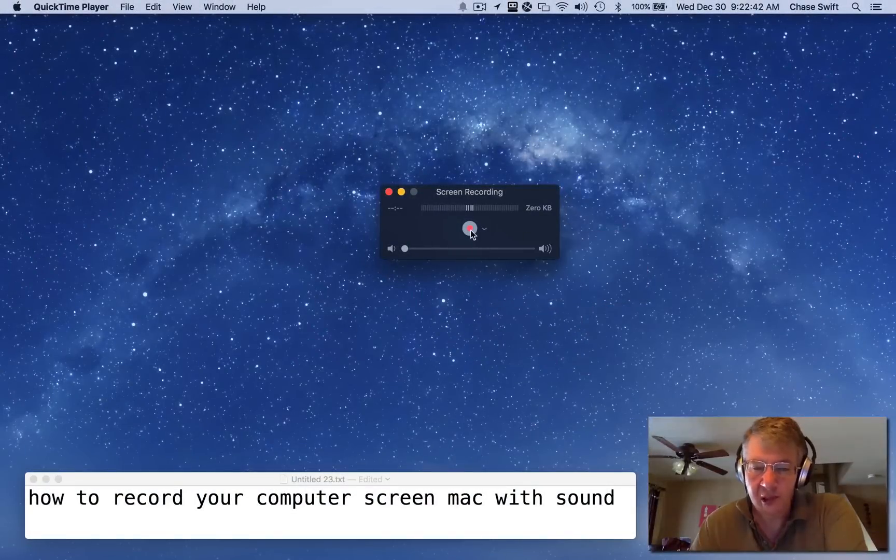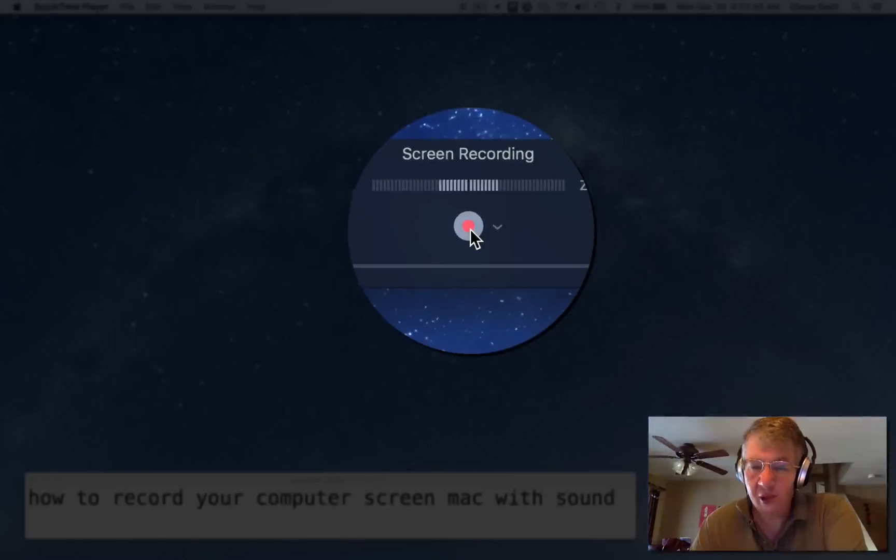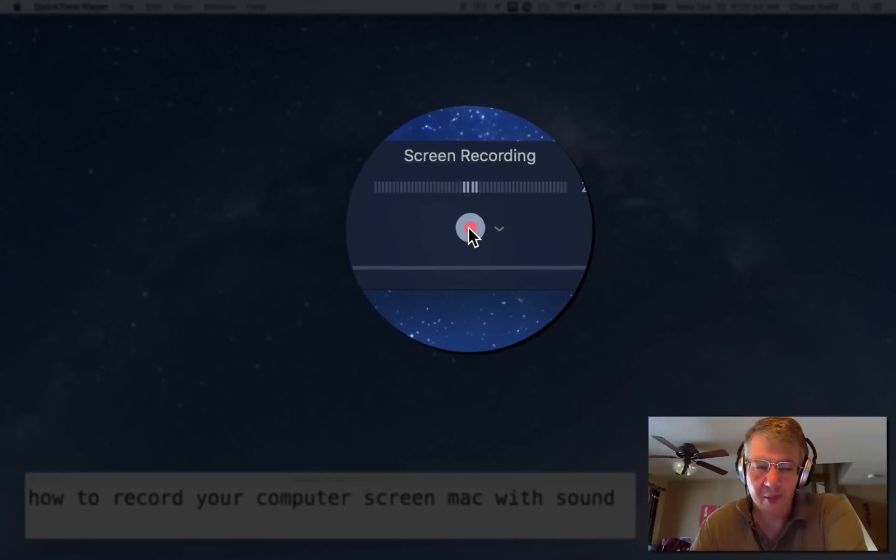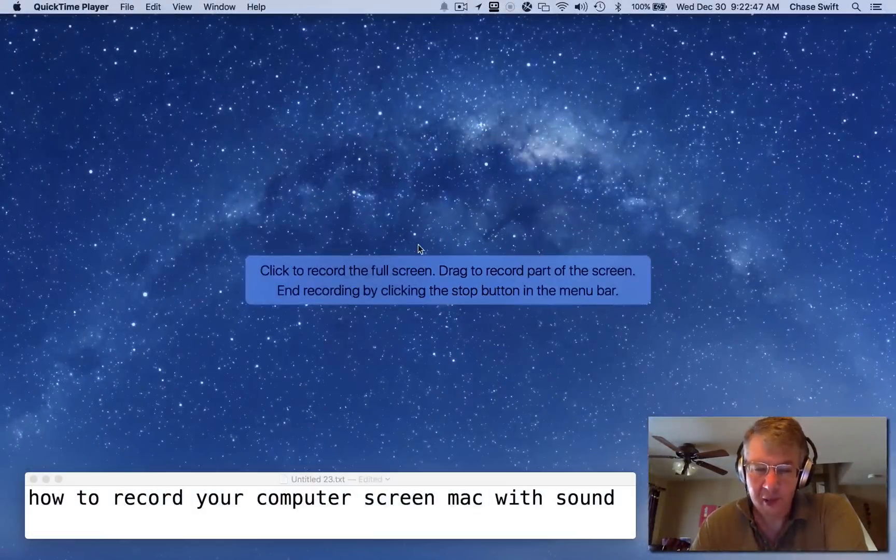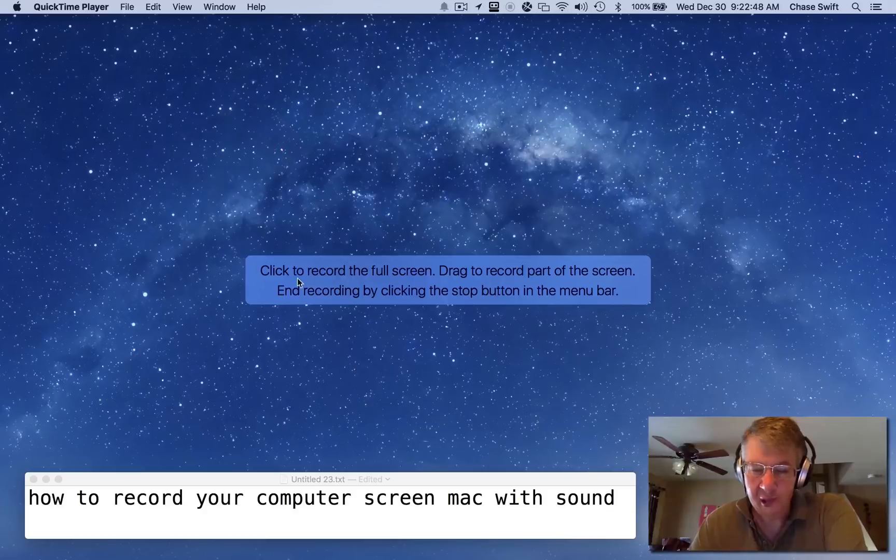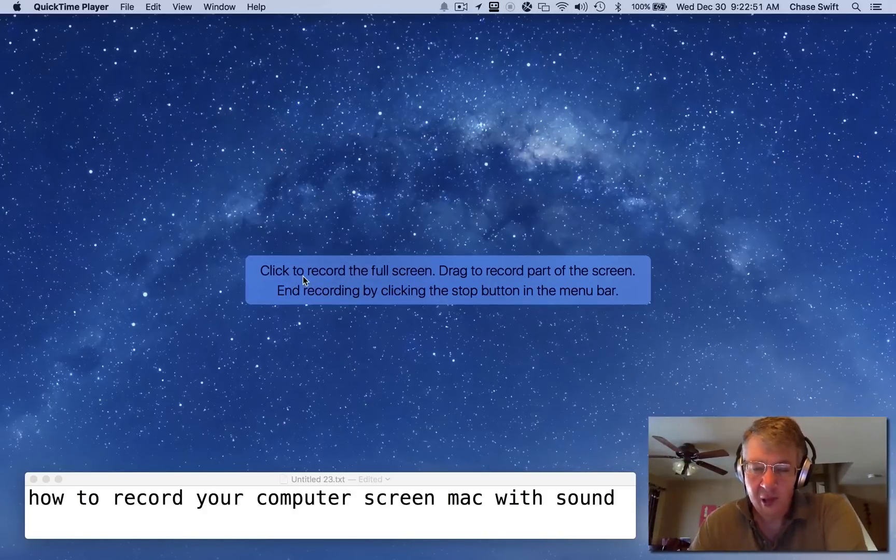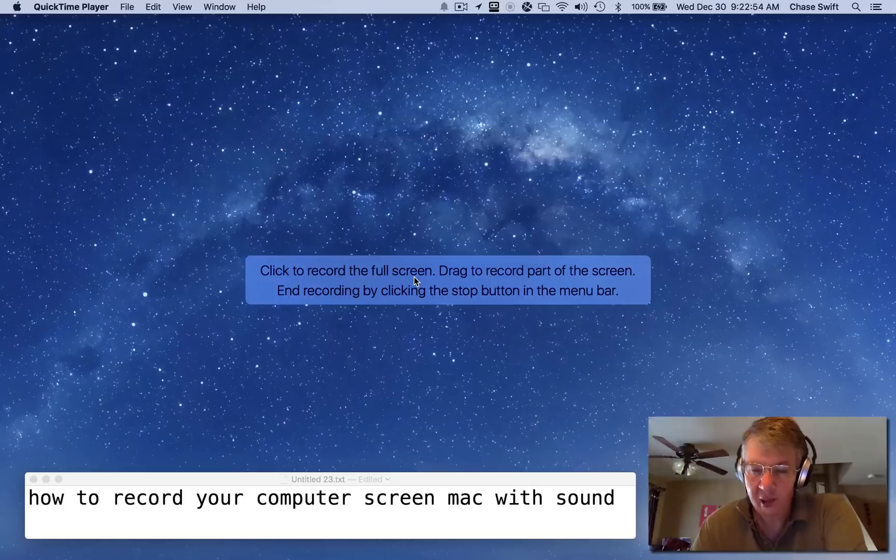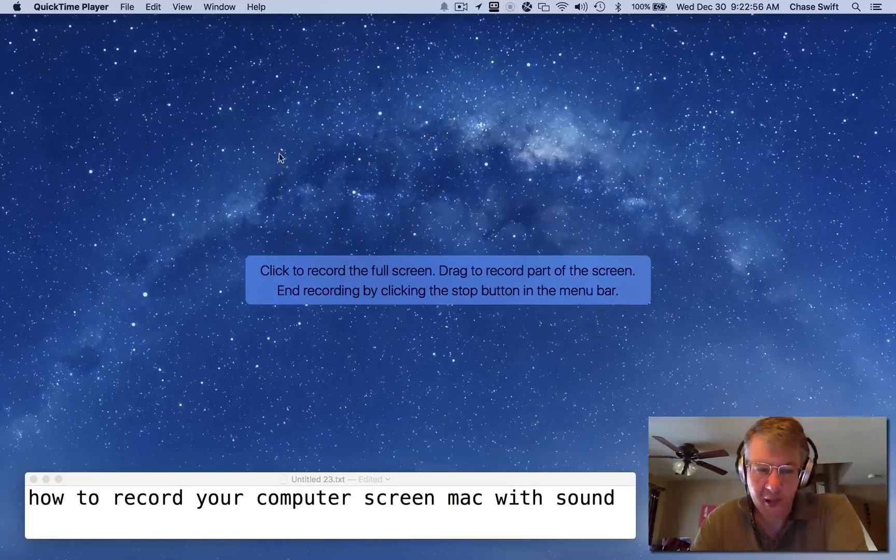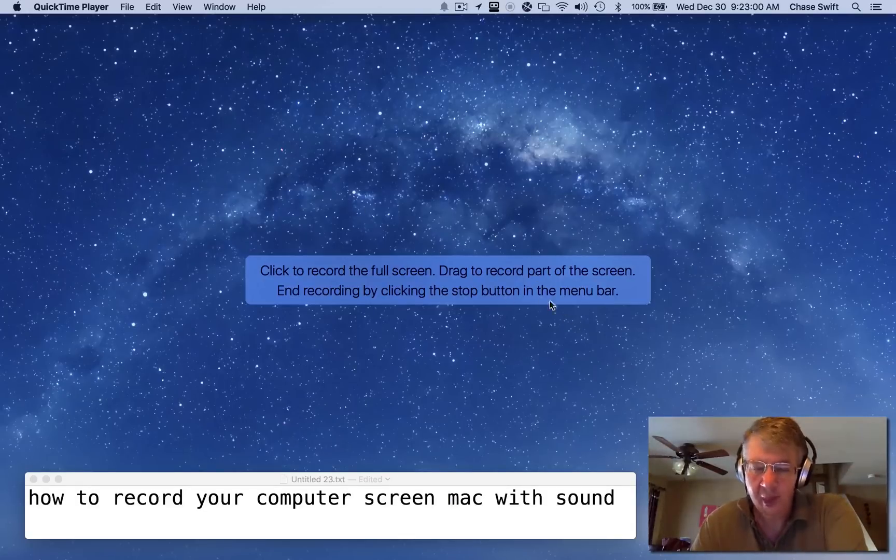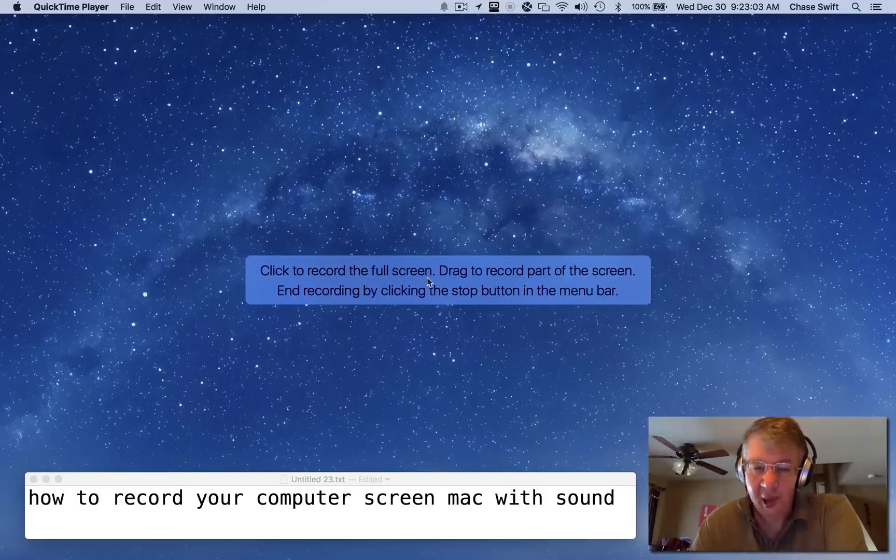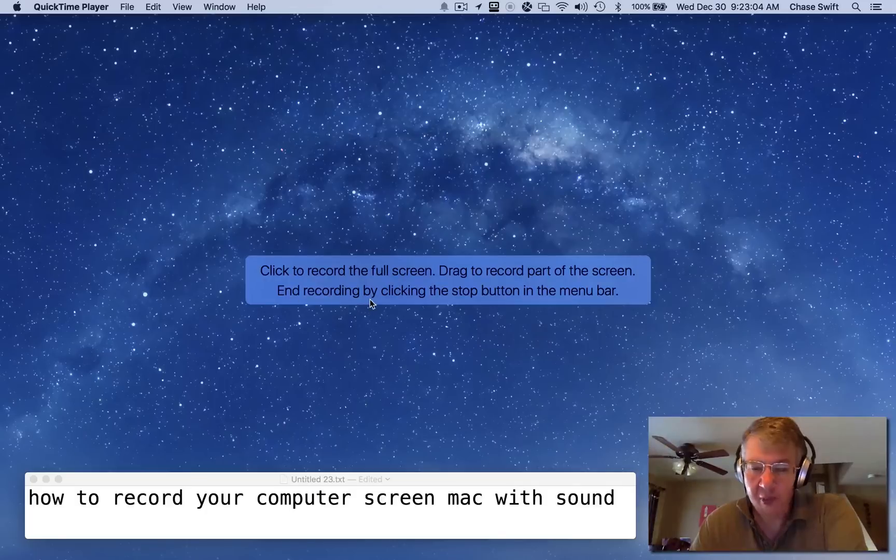And then the last thing to do is click the orange button right here. QuickTime is about ready to record, but it's saying you want to just click to record the full screen, or drag—meaning drag just an area, a rectangle so to speak—to record part of the screen.